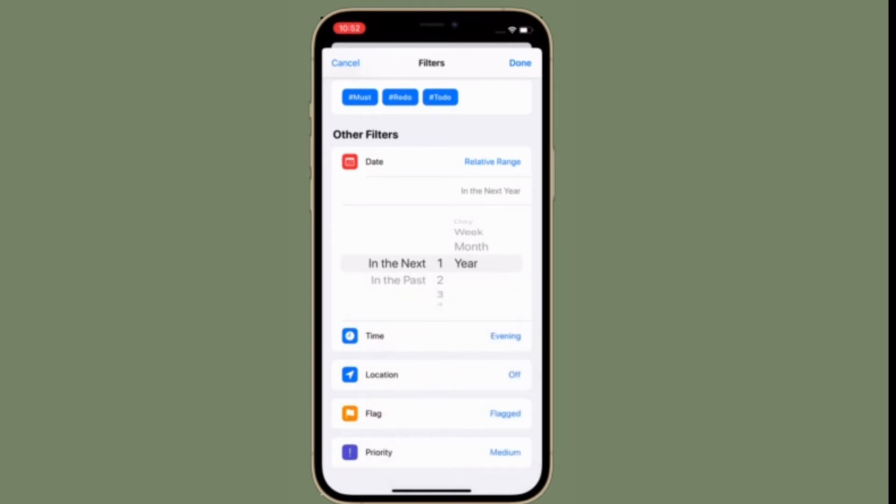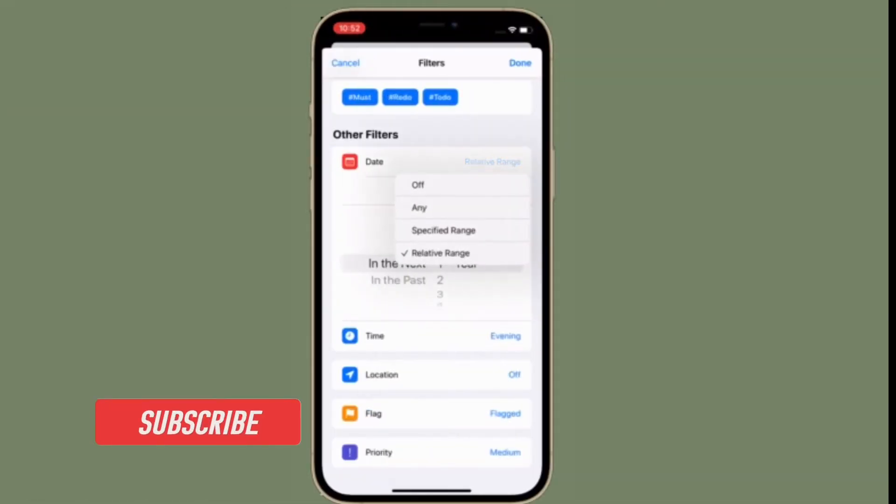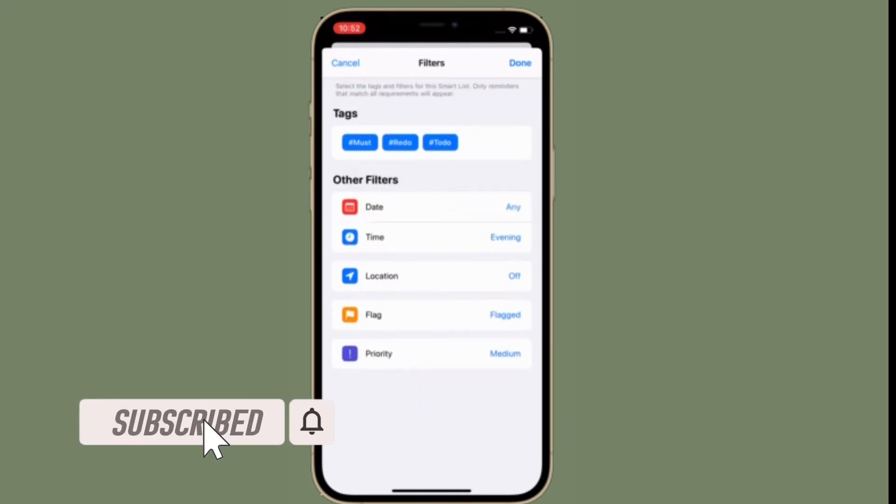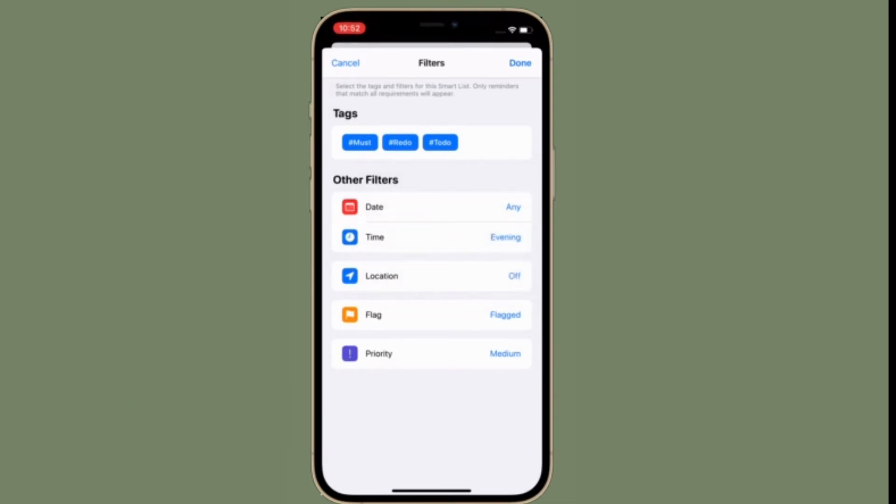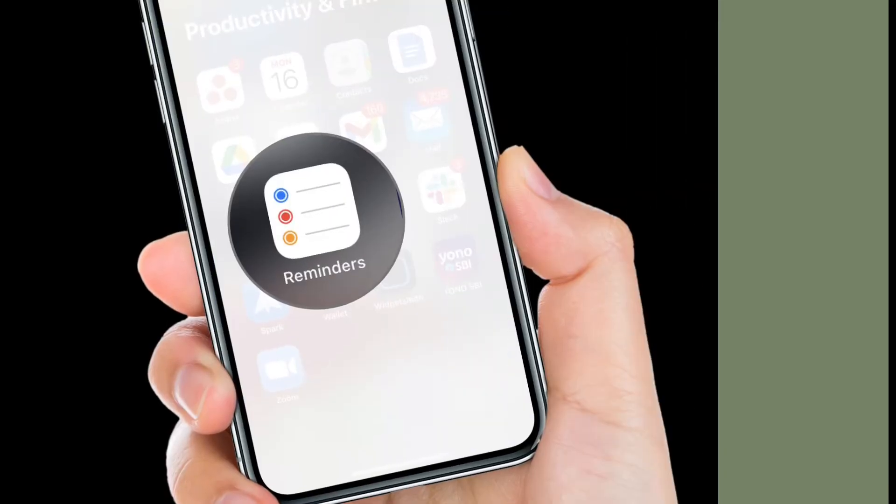That being said, let's learn how to create a smart list in iOS 15 on iPhone and iPad. Before getting started, make sure you have subscribed to our YouTube channel and hit the bell icon so that you won't miss any update from 360 Reader.